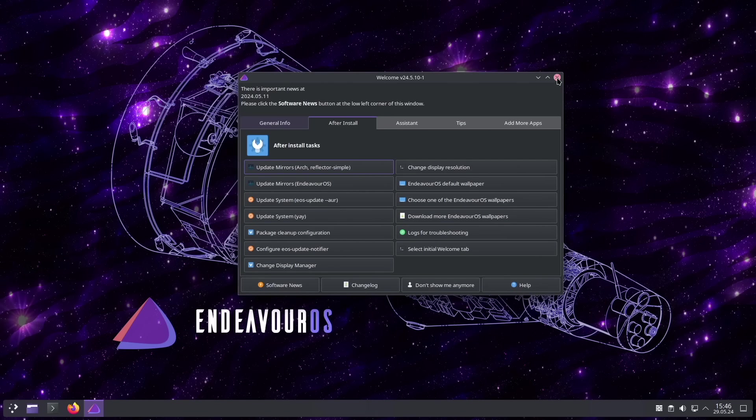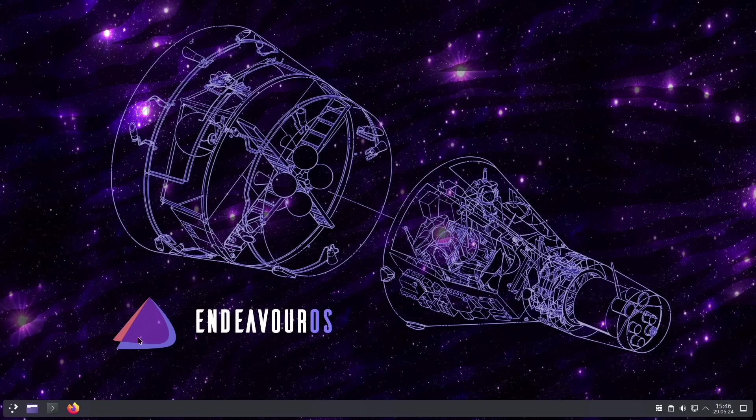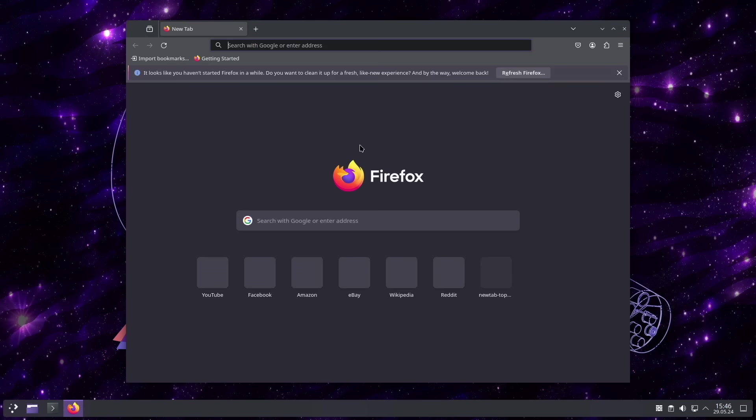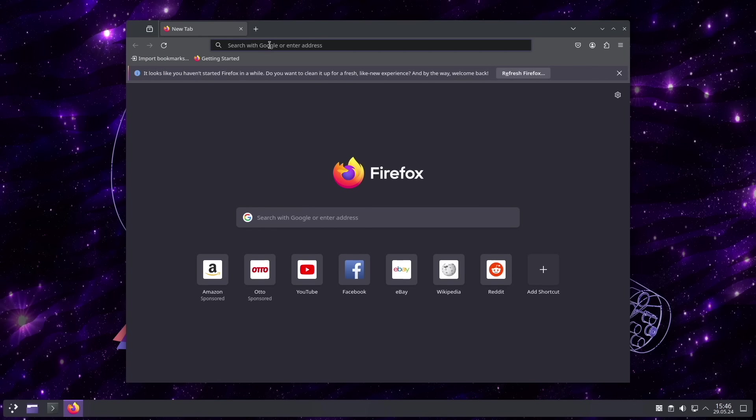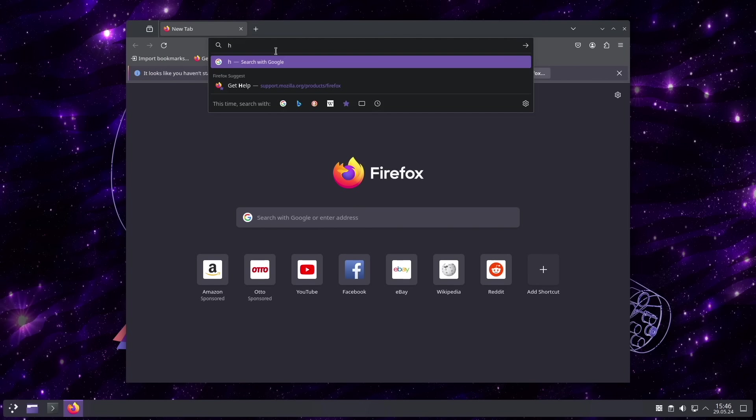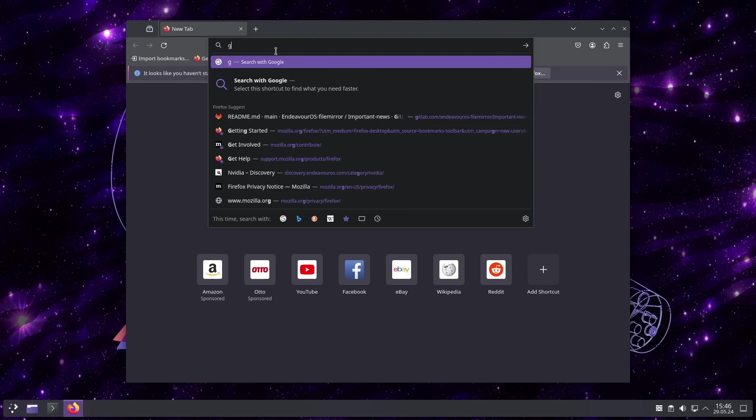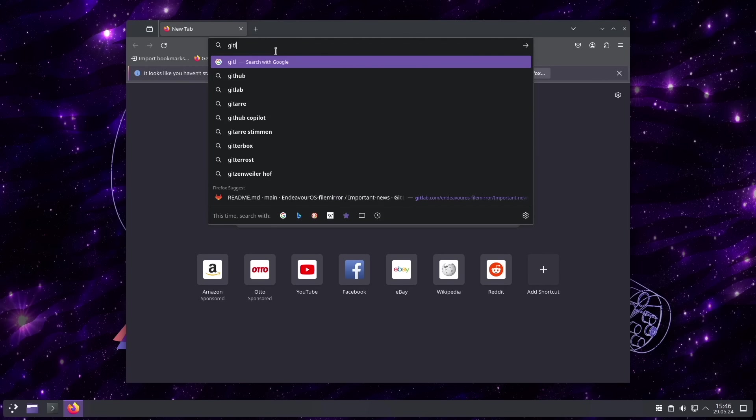Okay, now we are ready to install the Dotfiles. To do this, I open a browser.